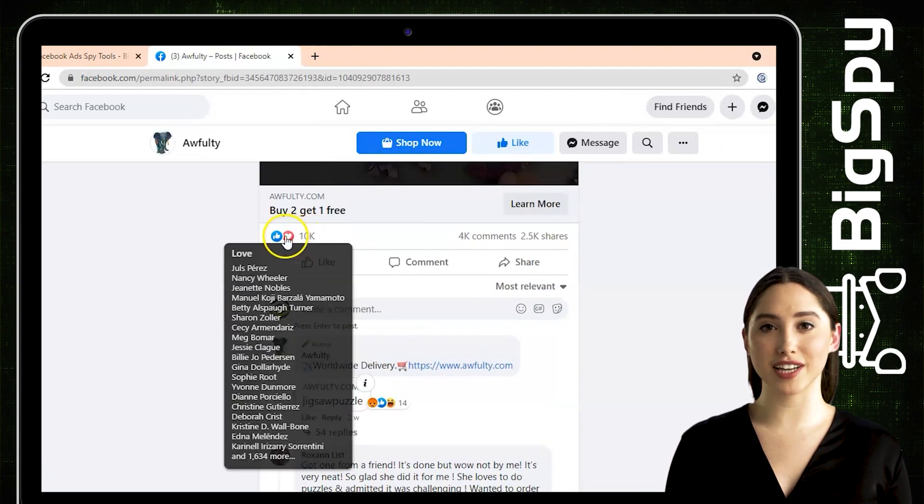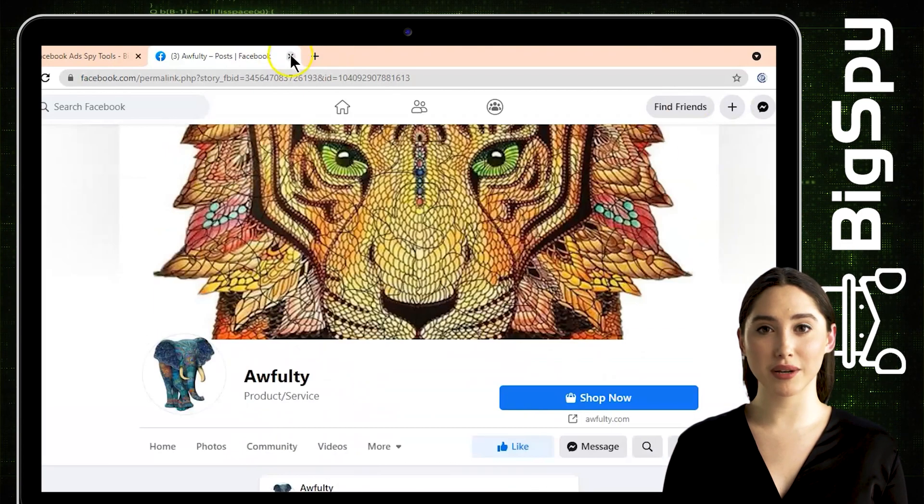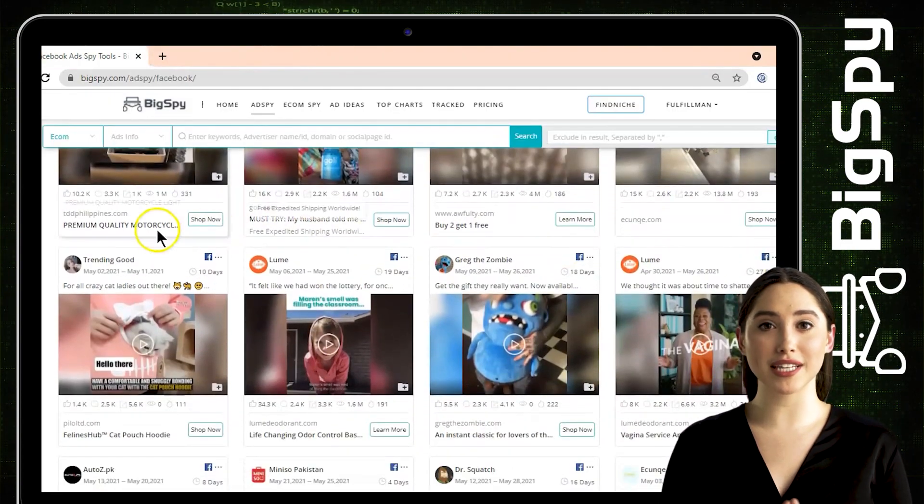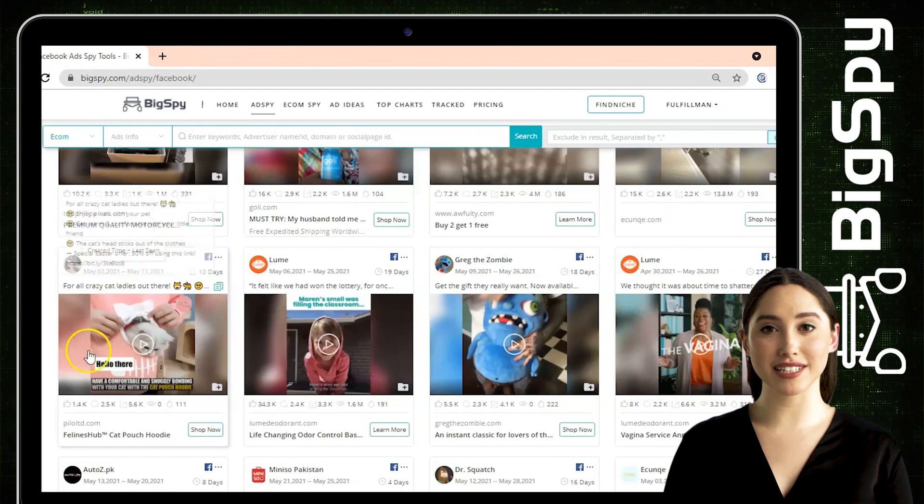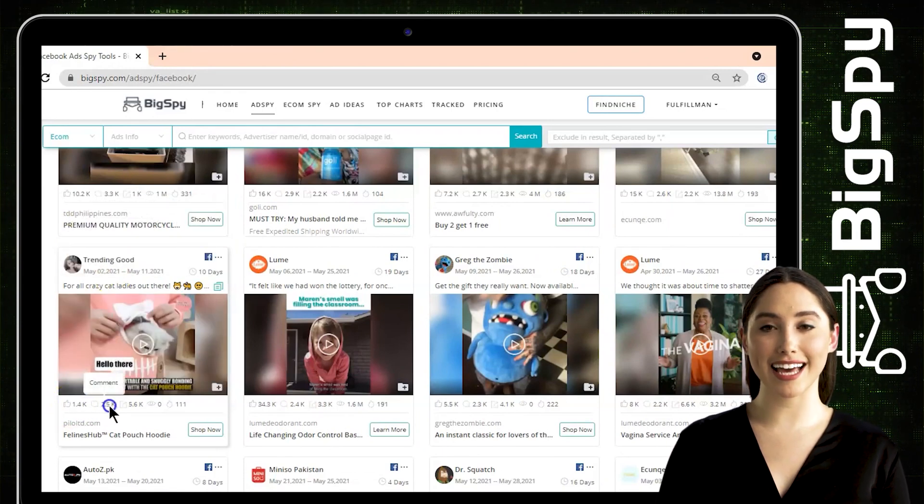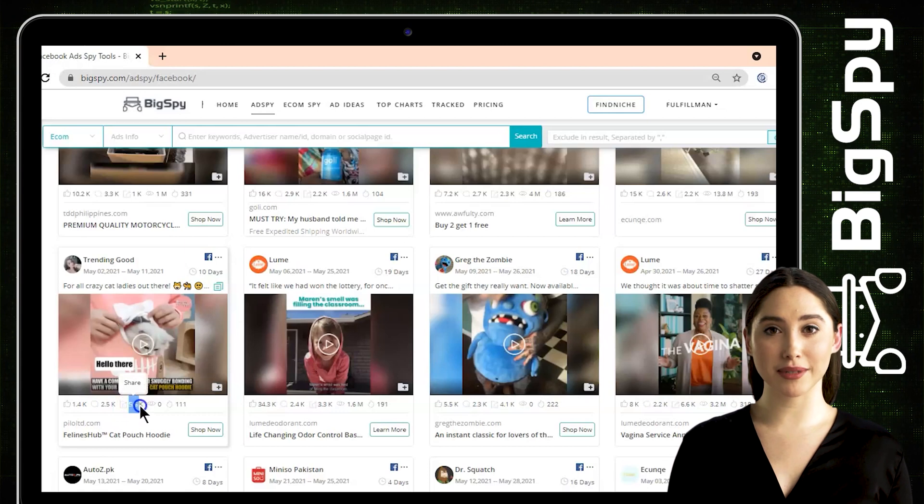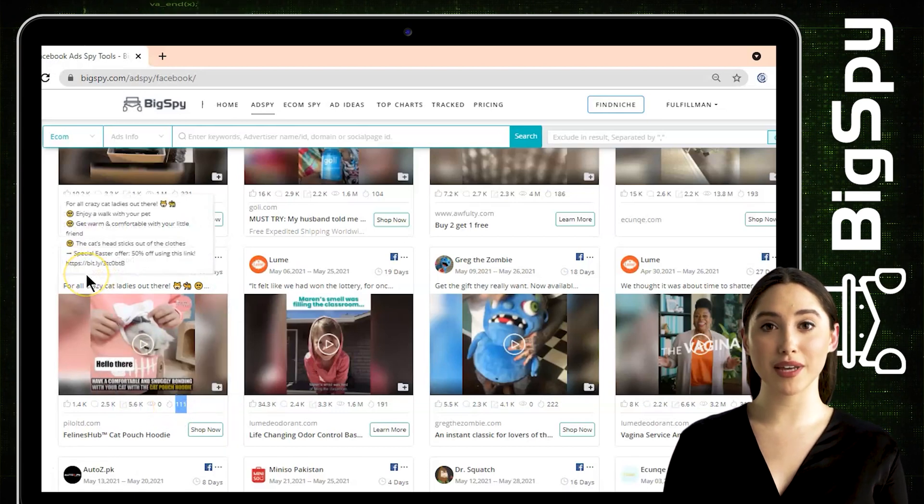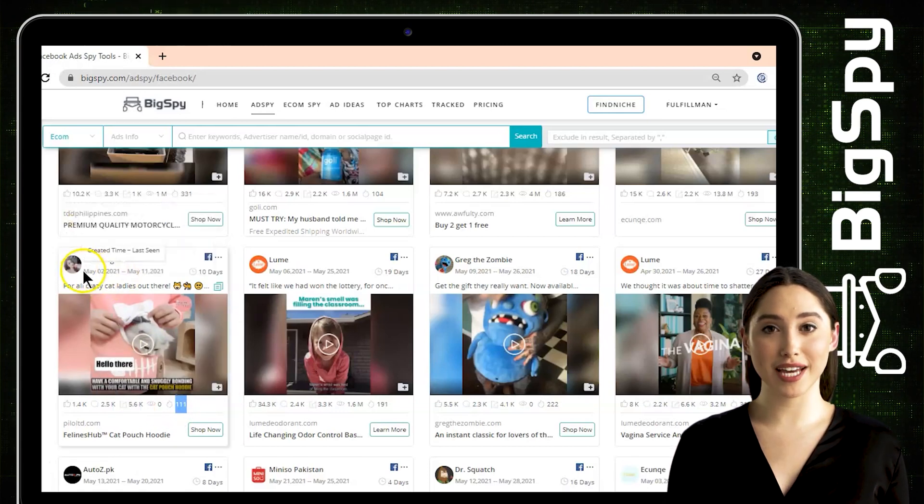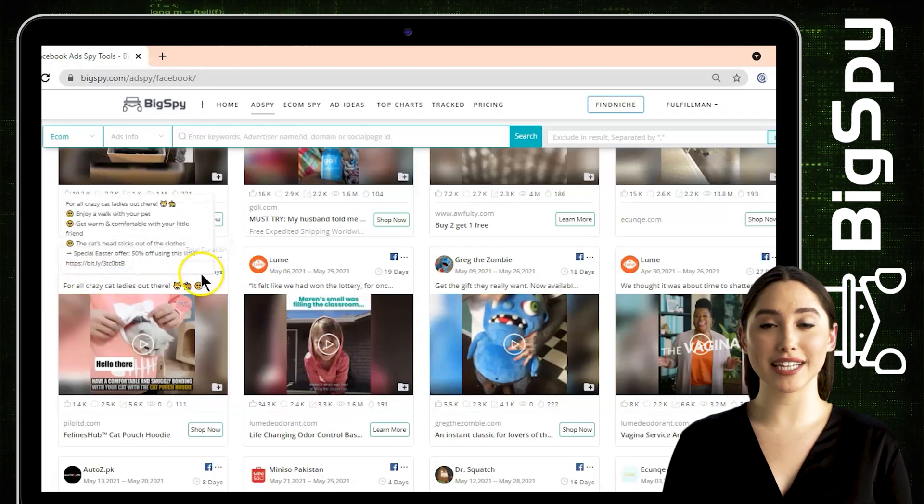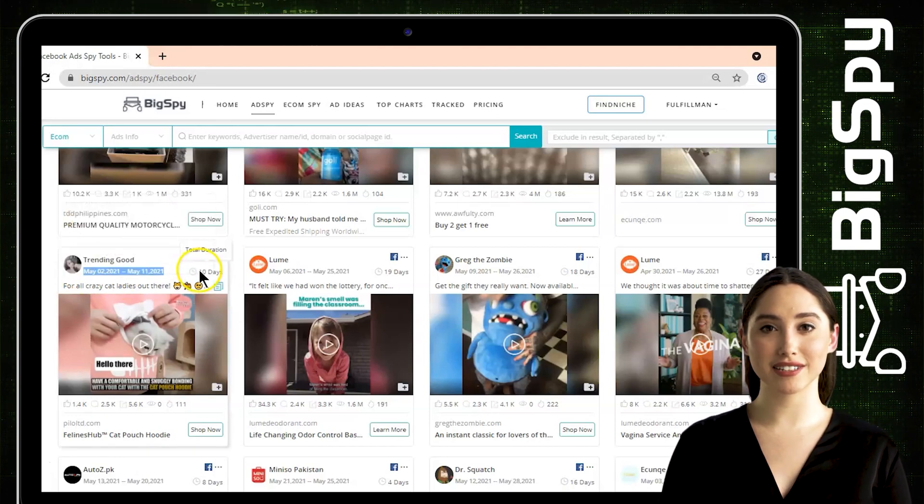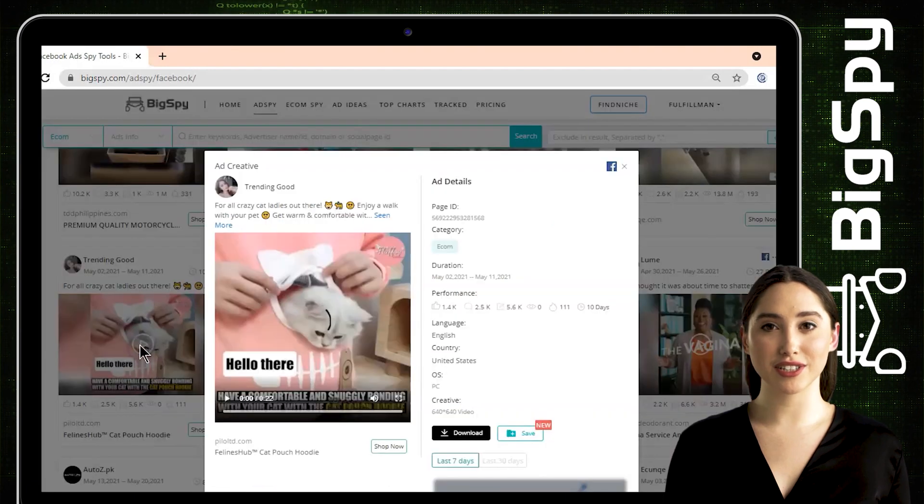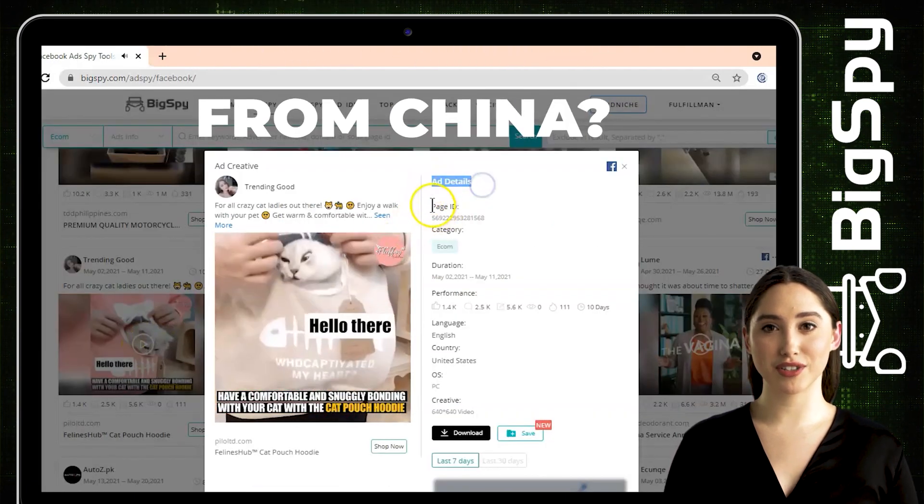The second product is a fluffy cat and dog pouch hoodie from the Trending Good online store. This hoodie is specially designed for maximum comfort and has many options. Just open the zippers as much as your pet would like, or keep them extra warm and comfy by just opening the pet face window. To see all the advertisement details of this ad, just click the video.